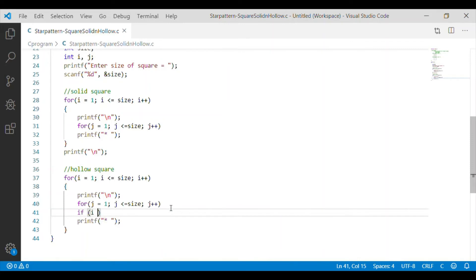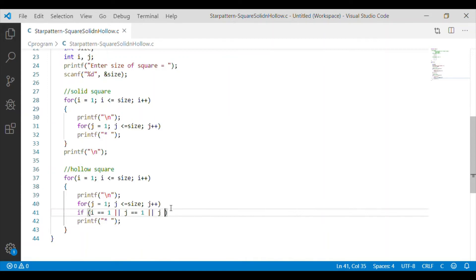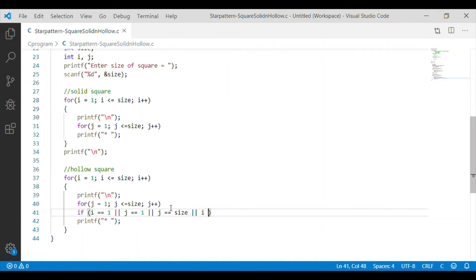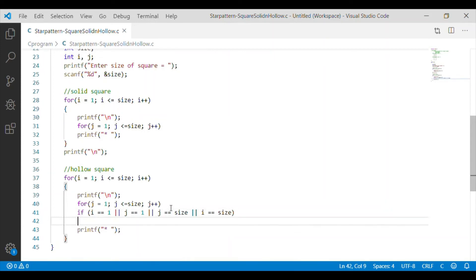So, I am going to write if statement when it is first row that is i equal to 1 or first column that is j equal to 1 or the last column that is when j is equal to size or the last row that is i equal to size, we want to print the star.